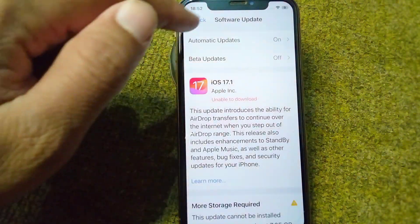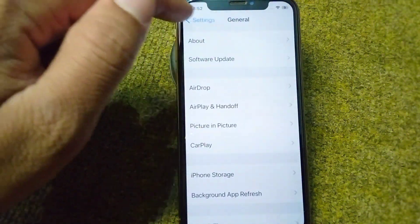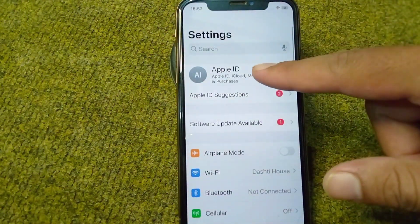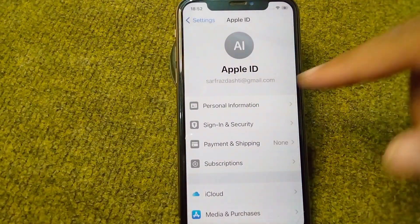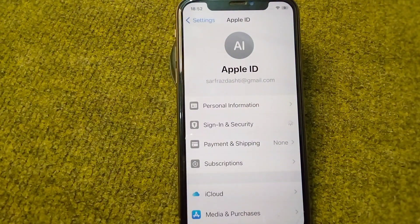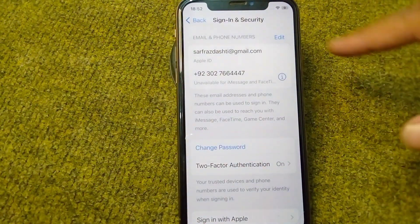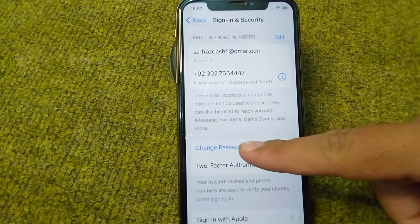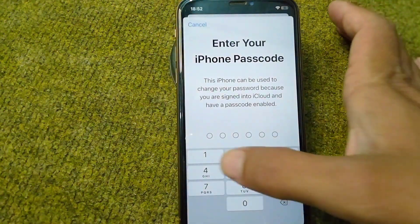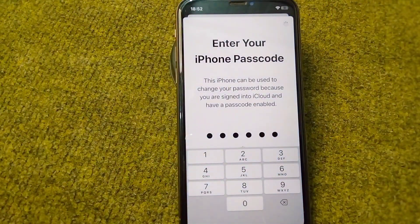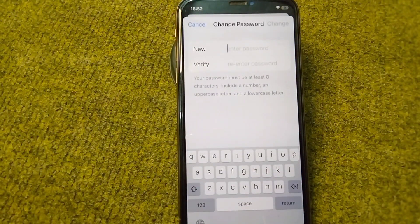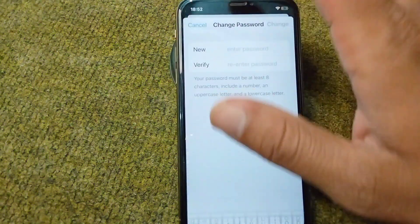After that, go back and tap on your Apple ID. Tap on Sign In and Security, then tap on Change Password and enter your iPhone passcode to change your Apple ID password.